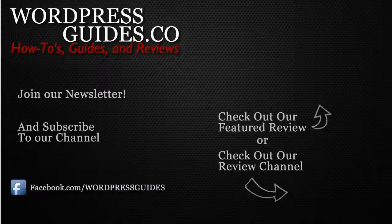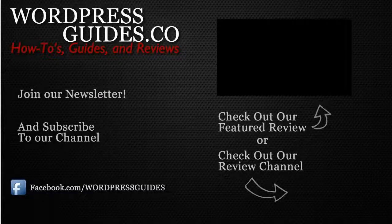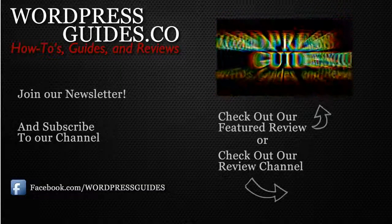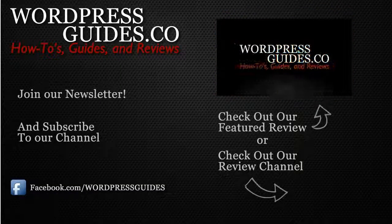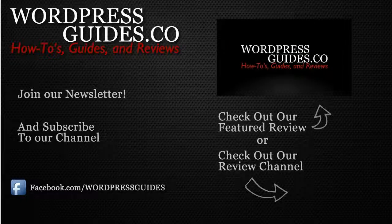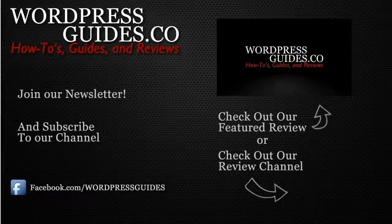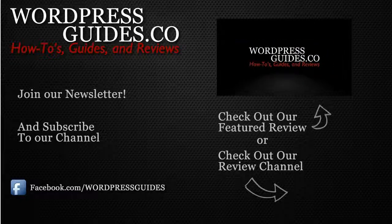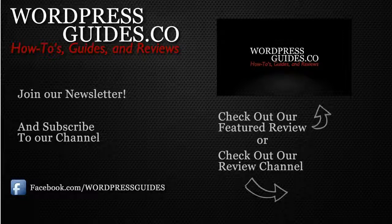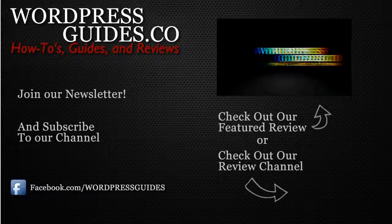Thanks a lot. Thanks for watching. If you liked this video, go ahead and click like. And then click the link below to sign up for our newsletter where we'll send you guides, reviews, and how-tos directly to you as well as our free guide on how to make money with your WordPress site.